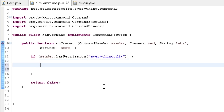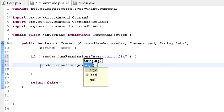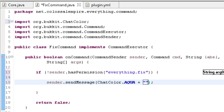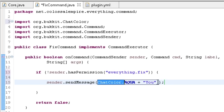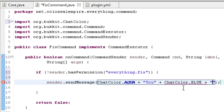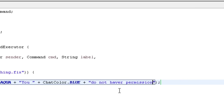For the command logic: if they do NOT have permission — I'll put an exclamation mark — I'll do sender.sendMessage. I'm going to use ChatColor.AQUA then plus quotes 'You' and to add another color I copy that, add a plus, then ChatColor.BLUE for 'do'. Make sure to put a space between 'You' and 'do' because changing the chat color doesn't add a space. Then continue the message to say 'do not have permission'.